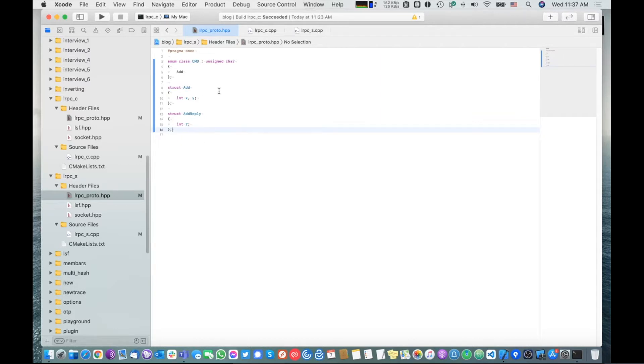Let's say the structure will be called 'add' with two fields, X and Y. And let's say 'add_reply' will have one field, just called R for result. That's our simple protocol definition — one function for now, one structure from client to server, one reply from server to client.